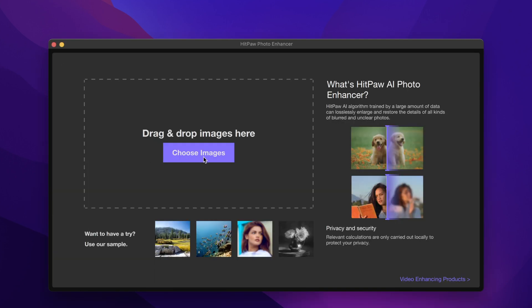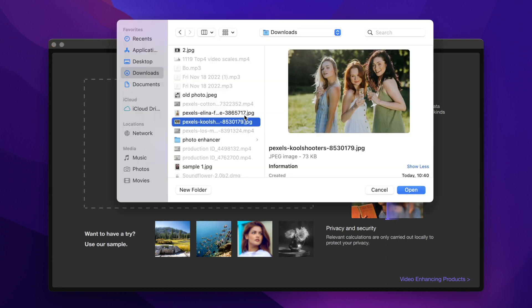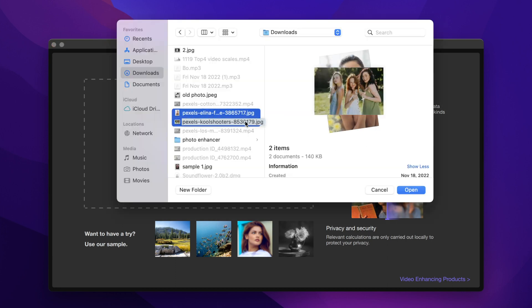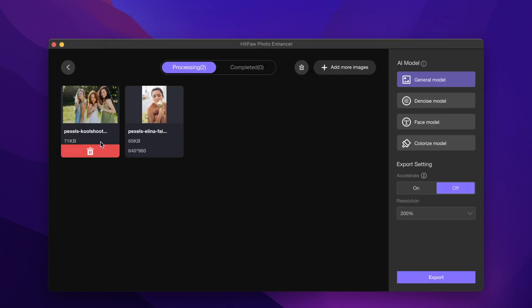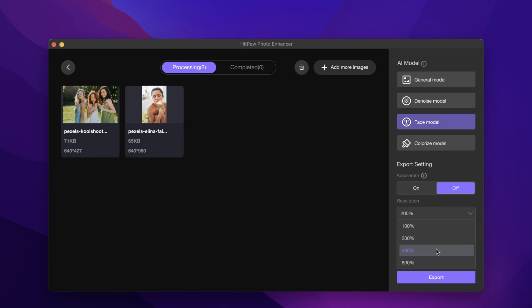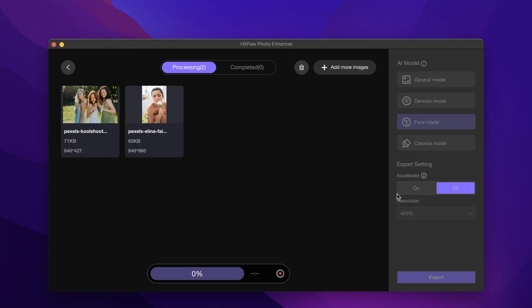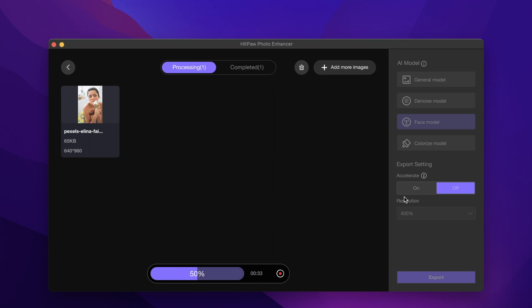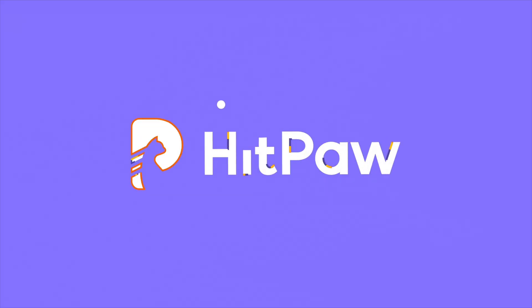Just click the 'Choose Images' button on the first page, hold down Shift and select all the photos you want — they can all be imported. After importing, you can also delete photos or add more. Then select the appropriate AI model and export settings, and export. HIPAA Photo Enhancer is easy to operate and works well, making it good for beginners who want to quickly fix or enhance the quality of photos.